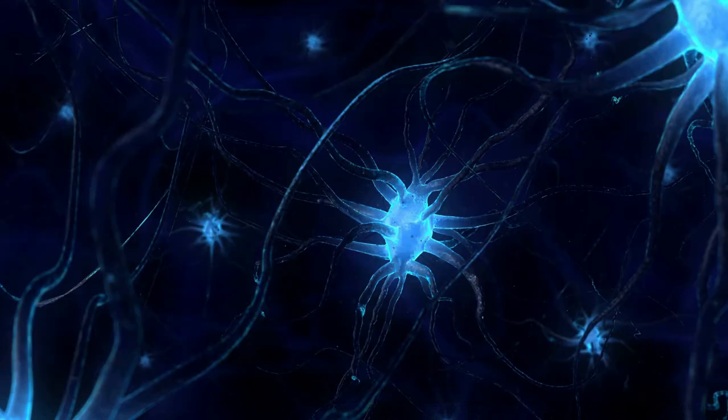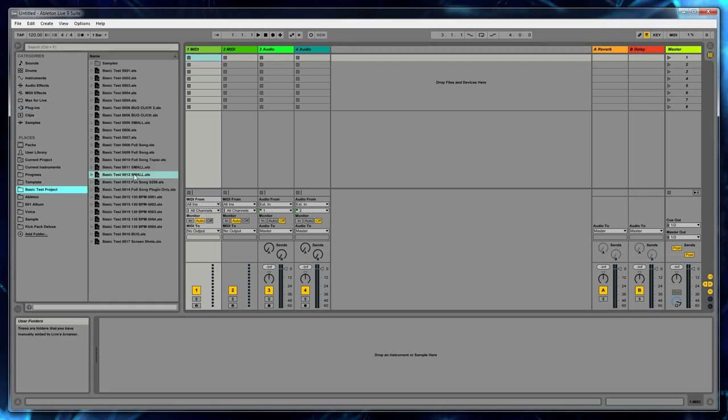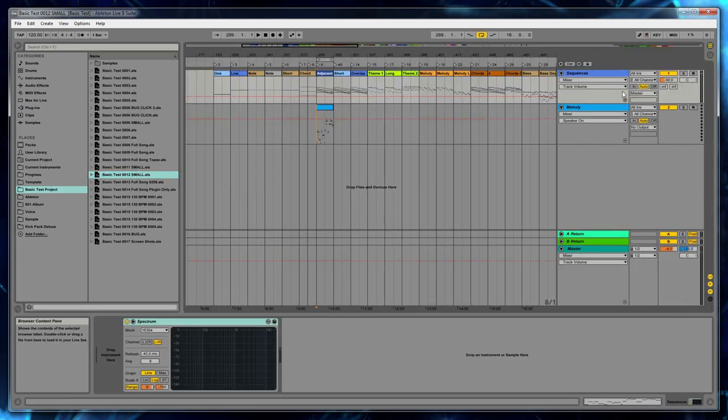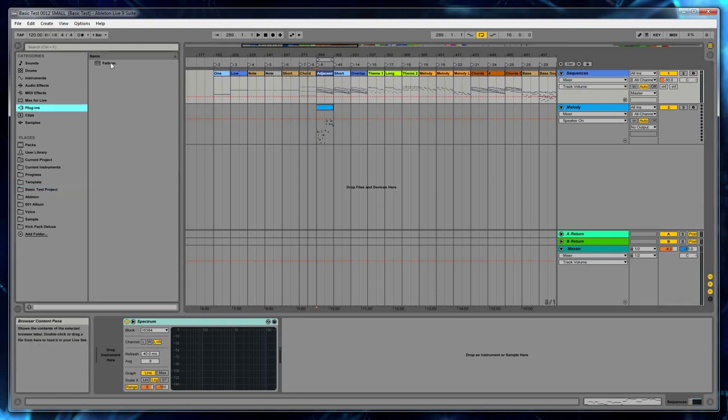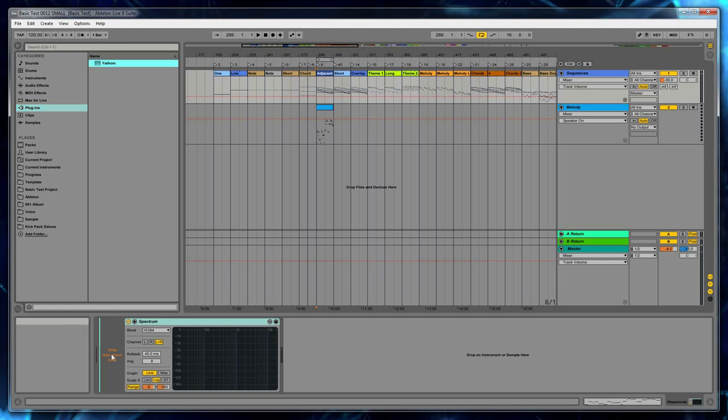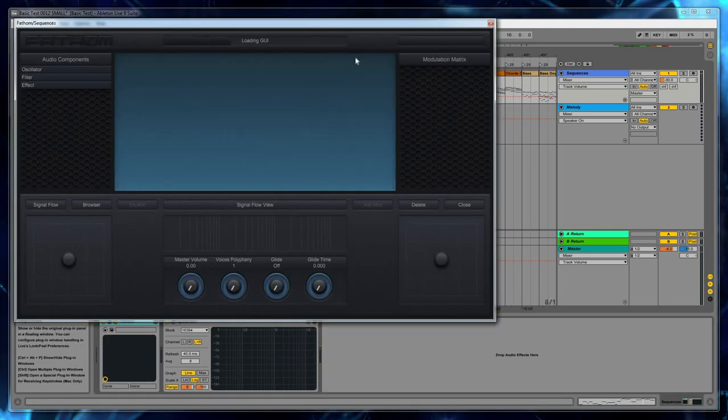So let's go back into Ableton. And now that the plugin is set up, I'm just going to bring up a very simple little project I have in preparation for the tutorial that has one or two tracks. And I'm going to go to my plugin folder and I'm going to take Fathom and drop it into a track. And let's bring up the interface.